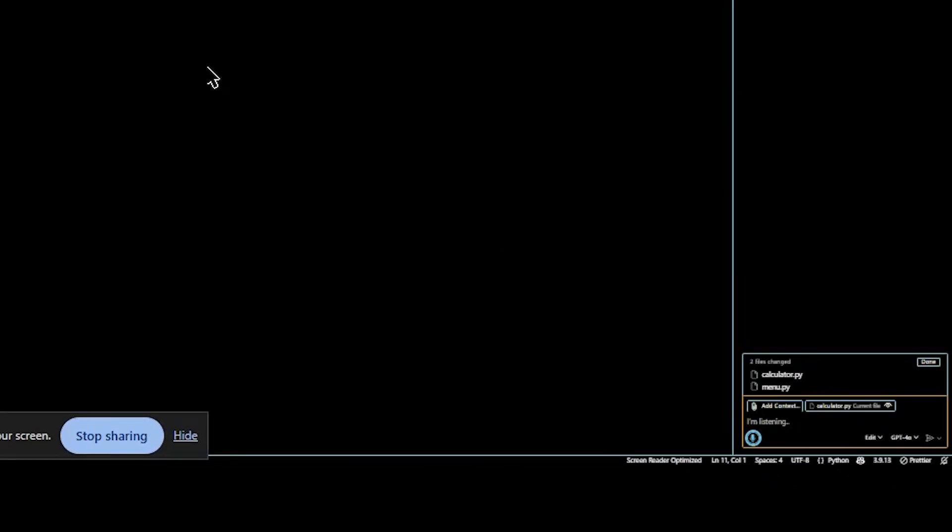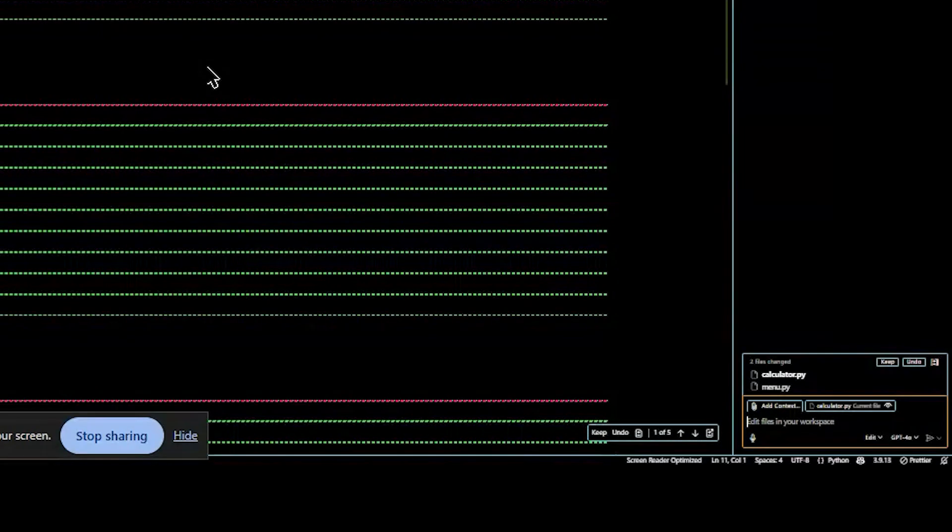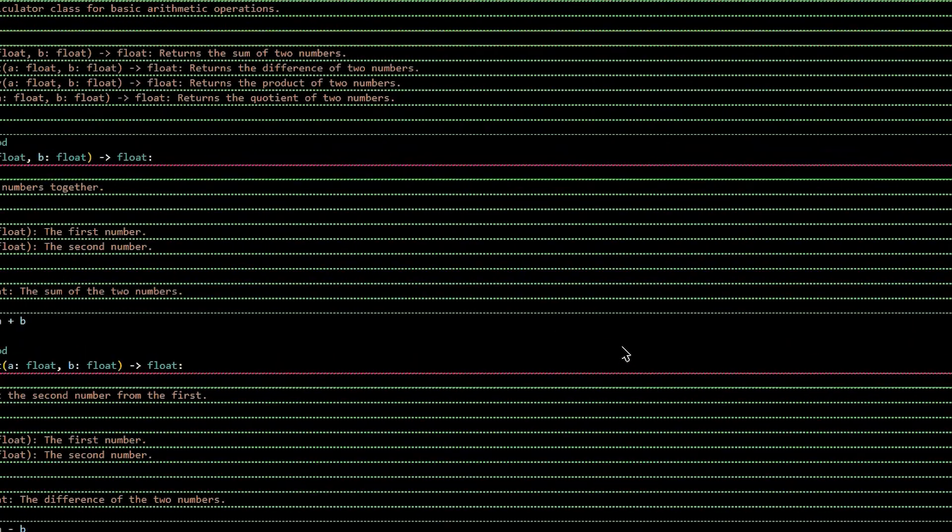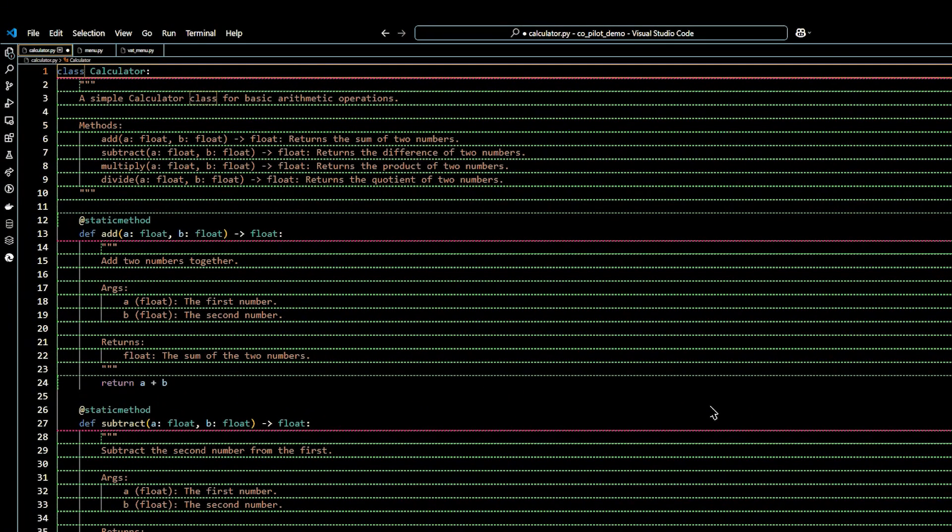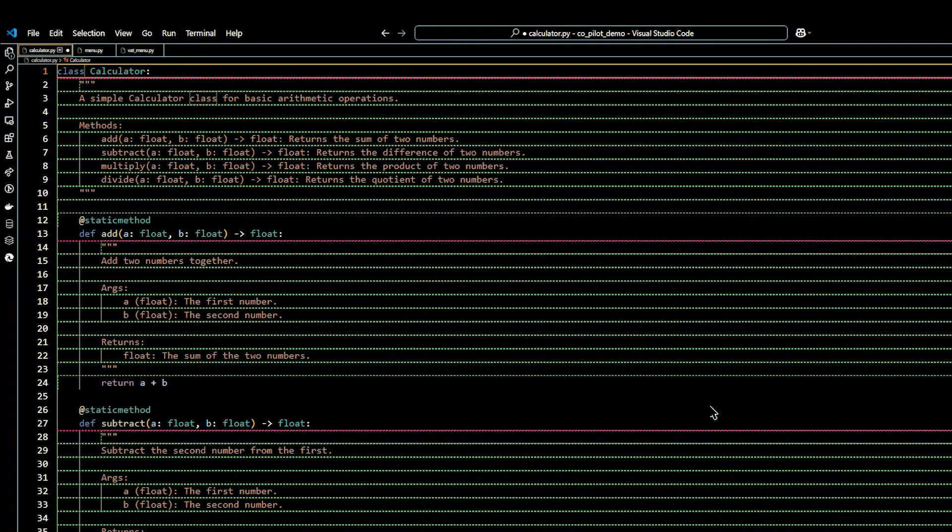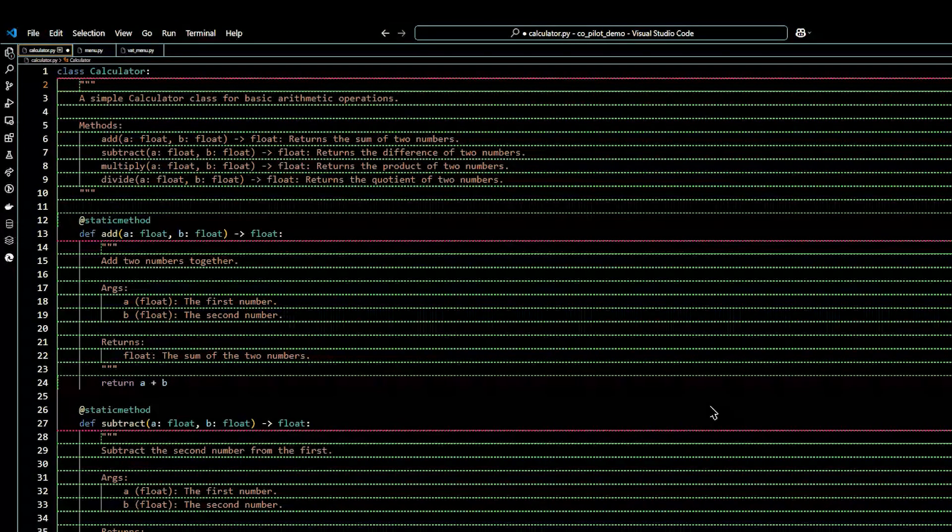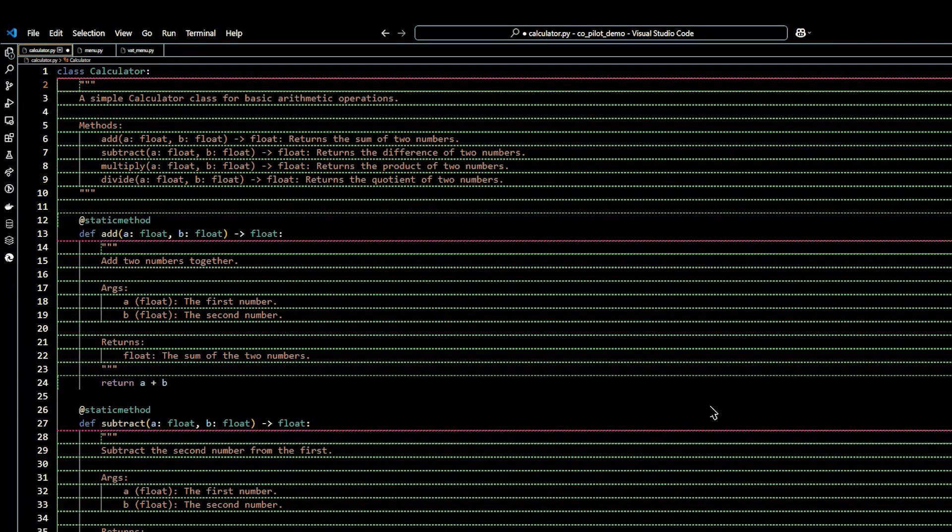So we're going to ask the edits mode, please add doc strings and type hints. Okay, so now what I can do is use alt F5 to move to the first edit. The sound that you hear actually tells me that it added that. That wasn't there before.